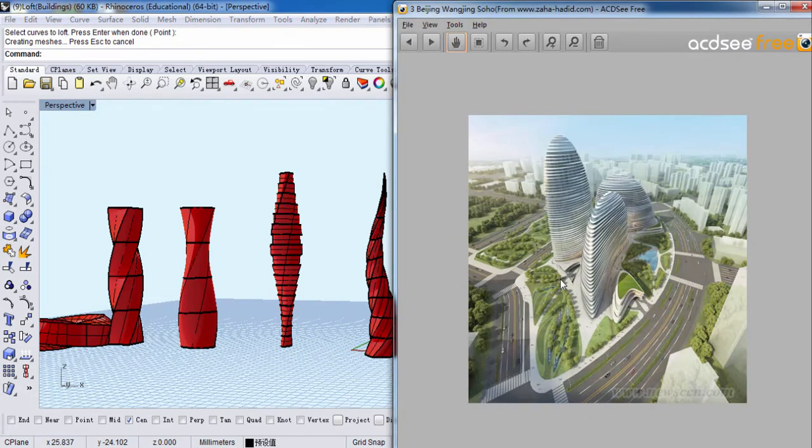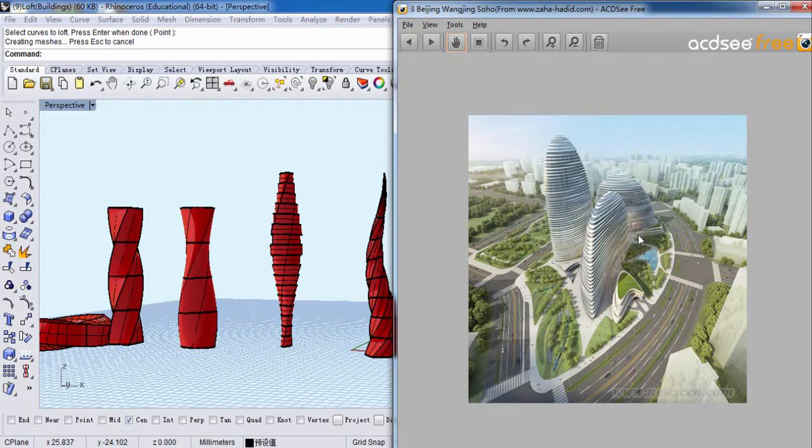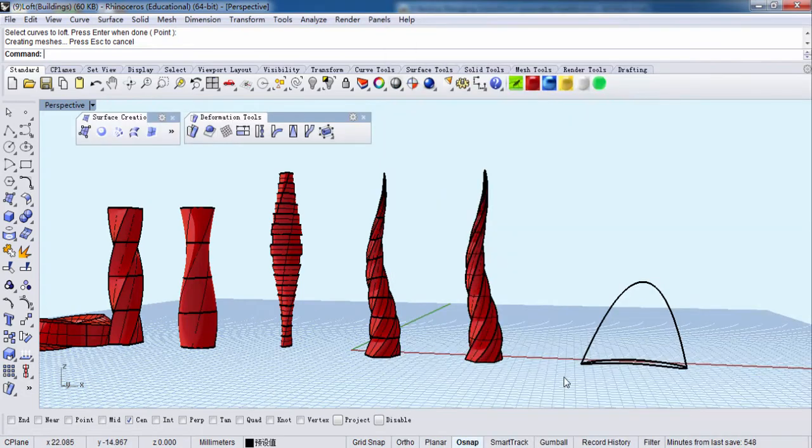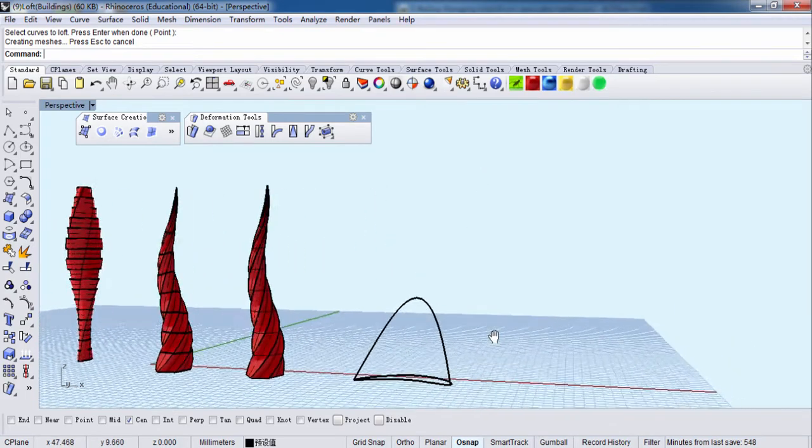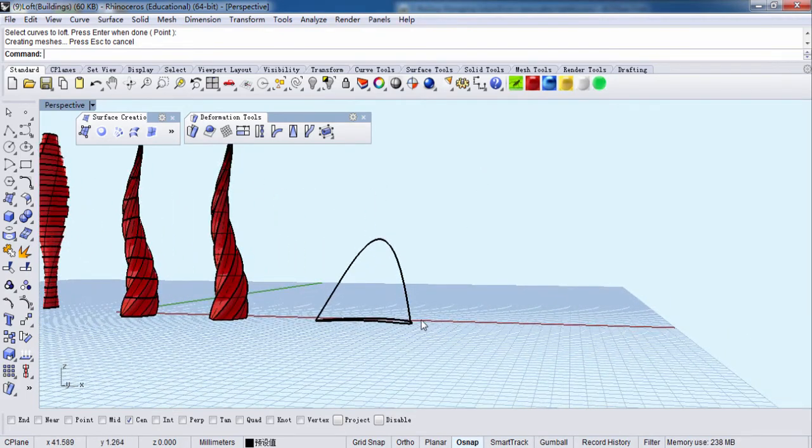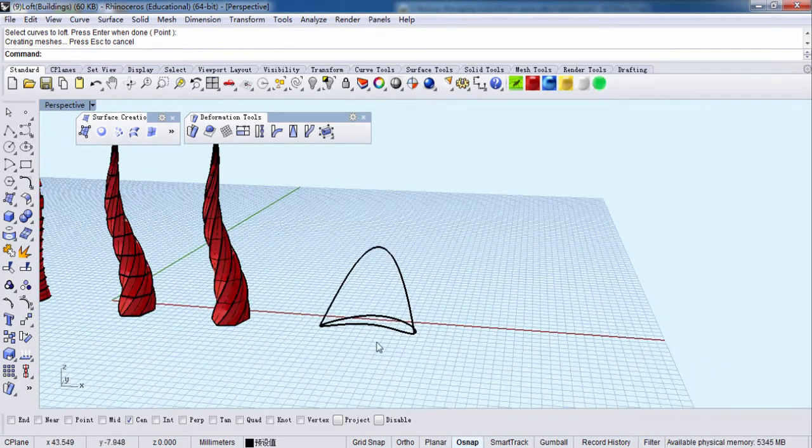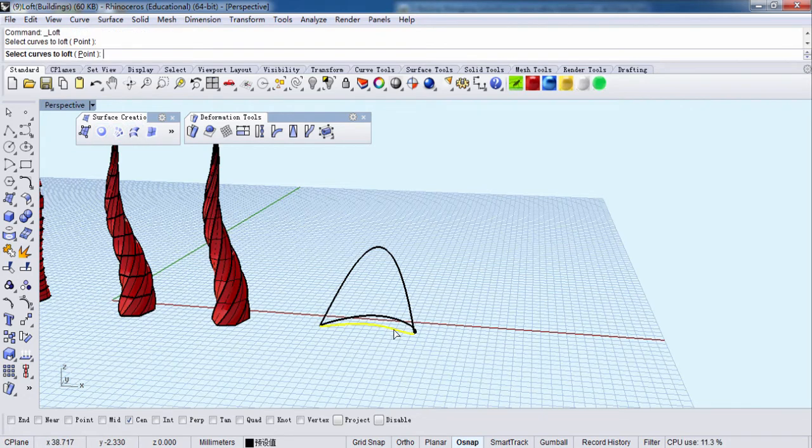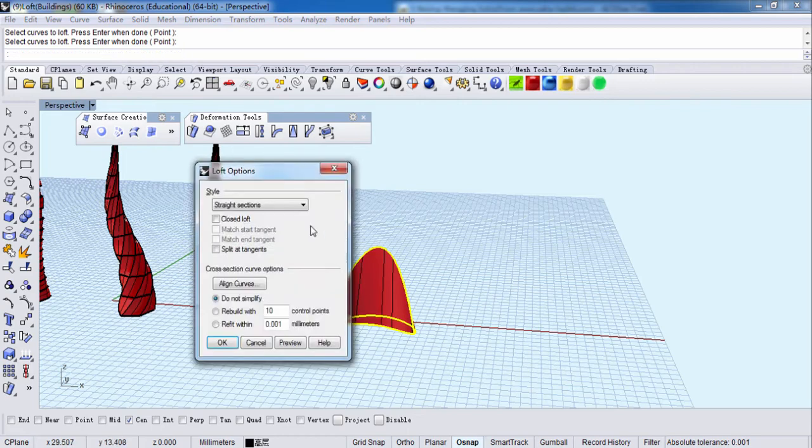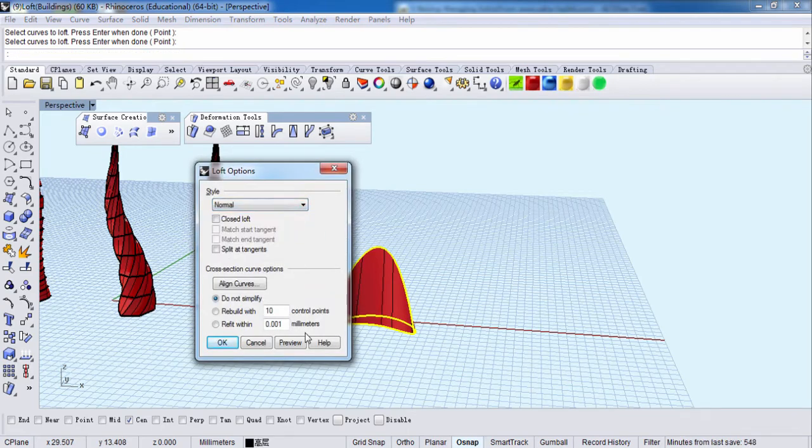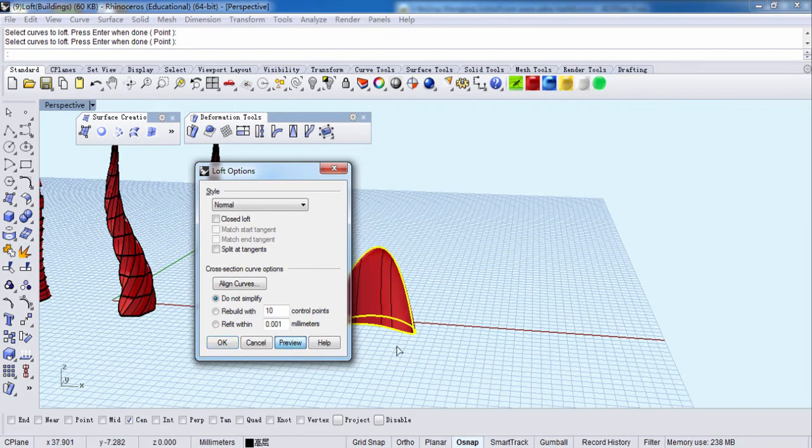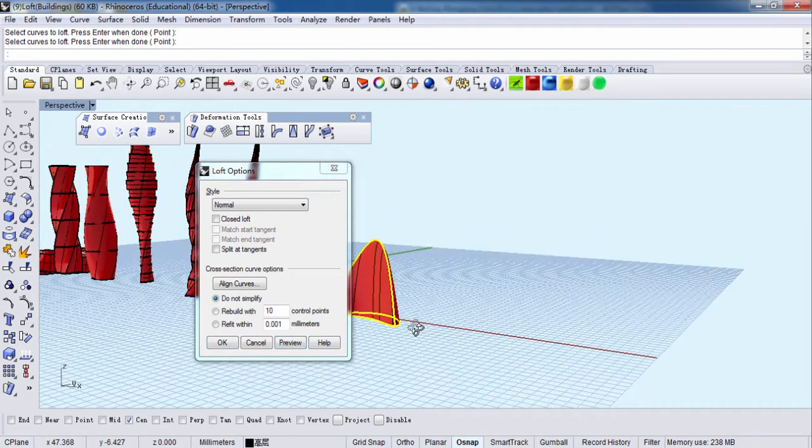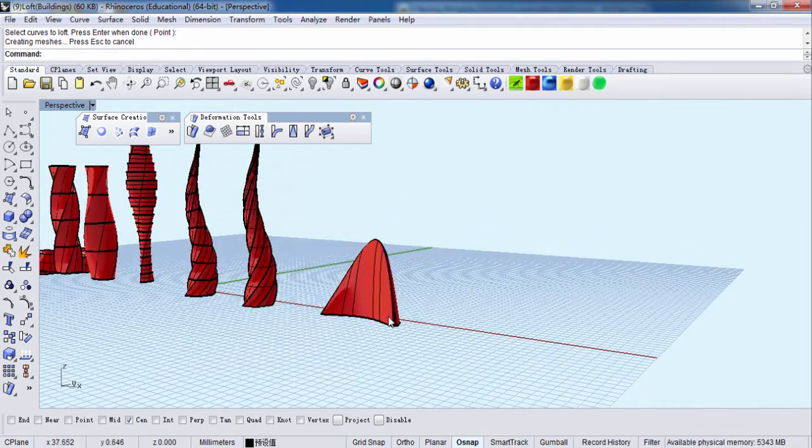And how about this. This is Beijing Wangjing Soho Building, designed by Zaha Hadid, the world's famous architect, a very powerful lady. How to do this then? Here we go. Loft. This is normal. Preview. So we have this.